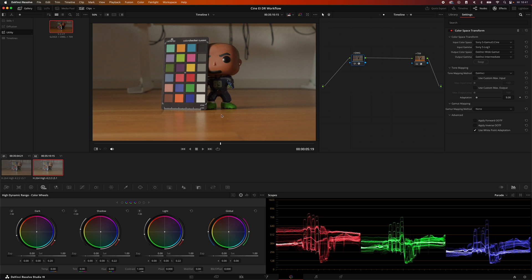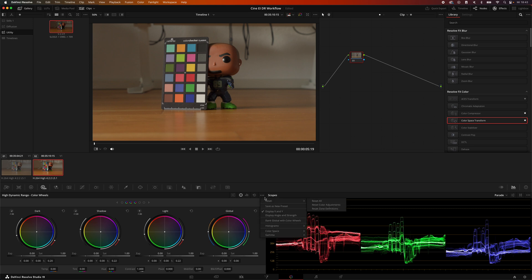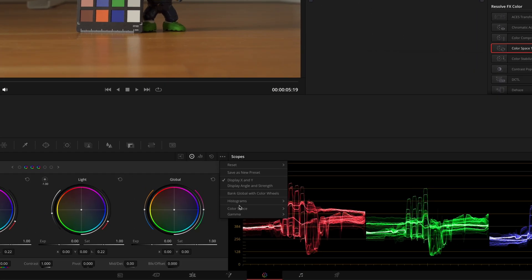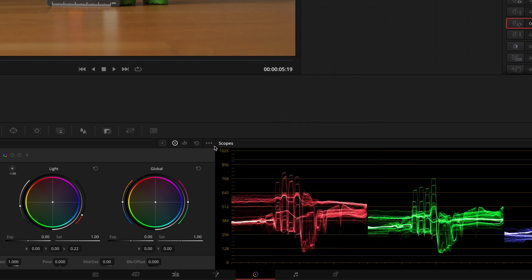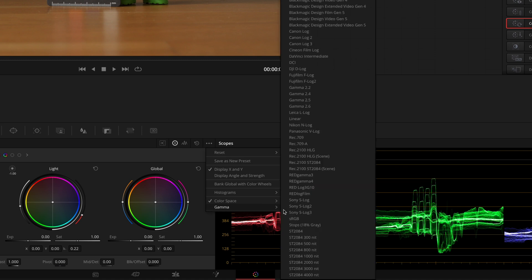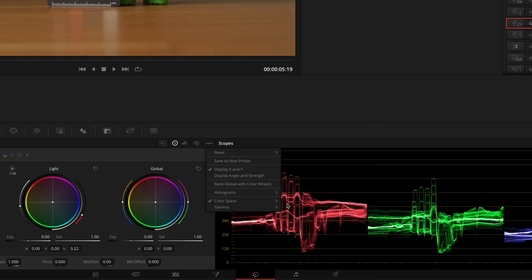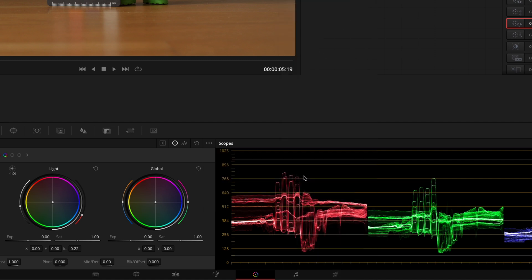So remember on the timeline level each of those nodes will affect both clips. In this clip we only need a photometric exposure change of one stop which we will realize by going back to the clip node level. This change can easily be achieved by using the HDR tool and this is a color space aware tool which means that we can just map it to our camera color space which is Sony SGamma3.cine and our gamma is Sony S-Log3, just select here.